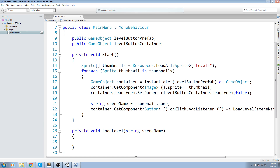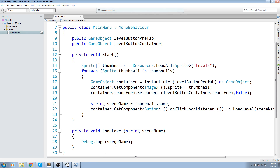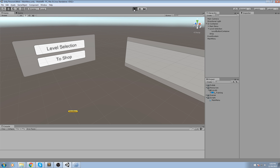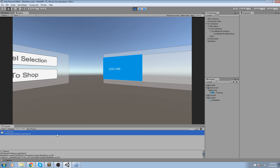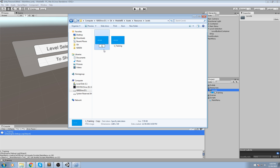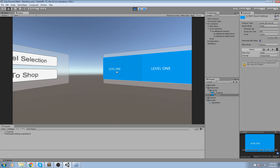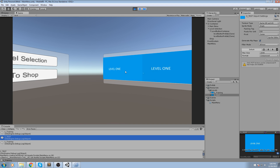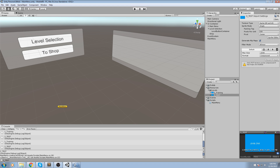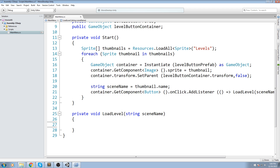So now by pressing a button, this function should be called every single time and the parameter will change depending on which button we click. We add a Debug.Log to print the sceneName, go back in the game, press play — we click on the first button and it says 'one_training', which is the exact same name as the thumbnail. Then we duplicate the thumbnail, call it 'two_tests', and press play again. The first thumbnail says 'one_training' and the second says 'two_tests', so we already have a difference between the two.